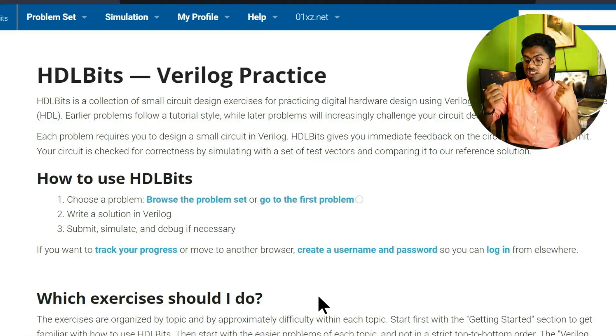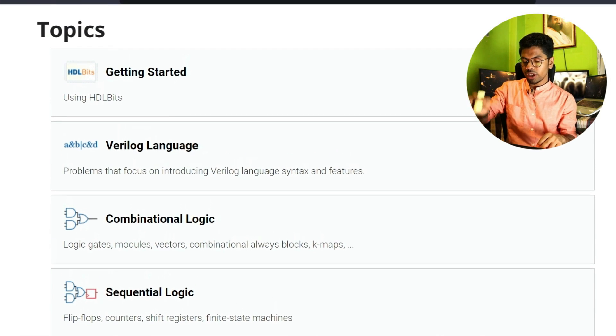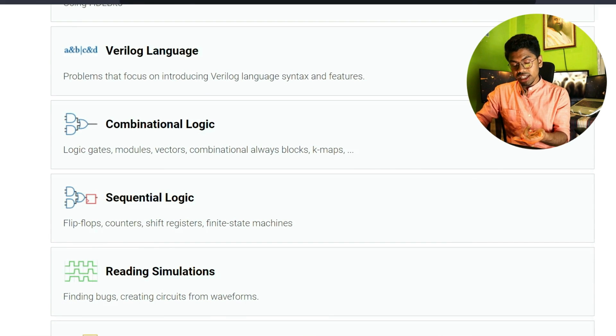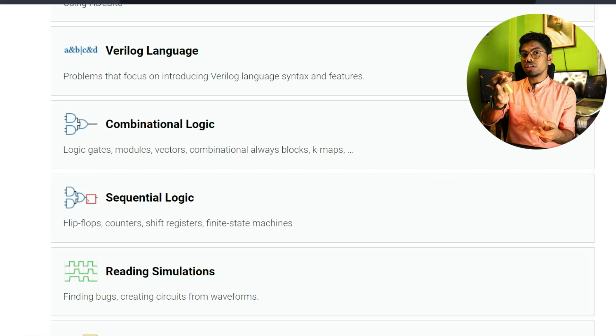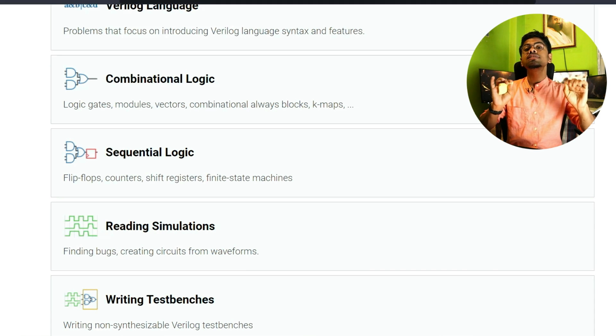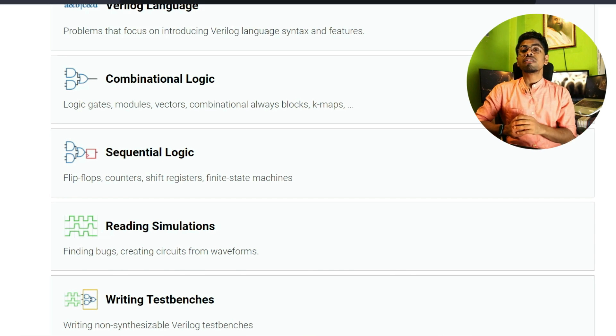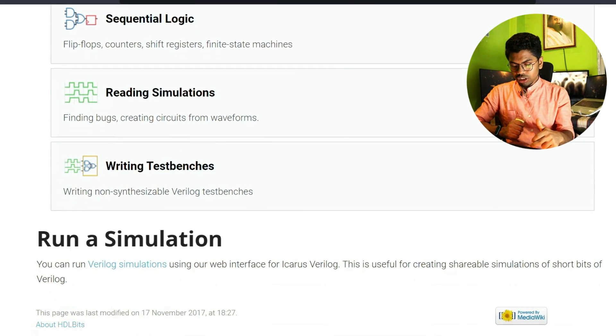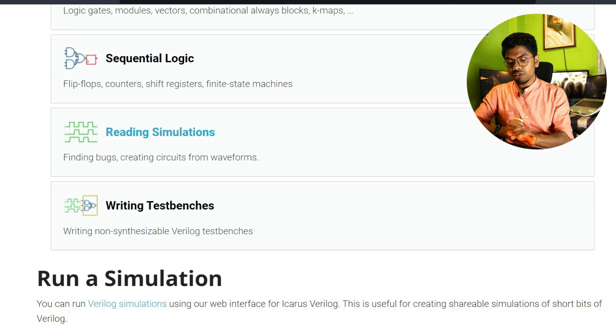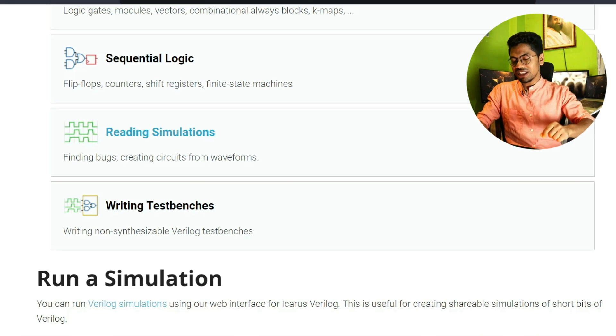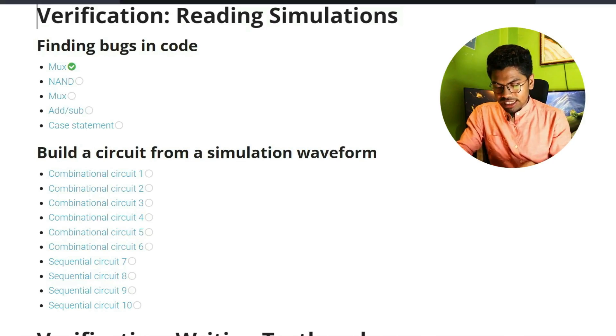Let's deep dive into HDLBits — links are in the description. On the site you will find Getting Started, Verilog Language, Combinational Logic, and Sequential Logic sections. Sequential logic is the most important for interview purposes. For your written exam, the most important section is Reading Simulation. In the beginning, one to two years, every VLSI engineer appointed as RTL design engineer does this work only: reading Verilog code, observing bugs, and proposing a solution.